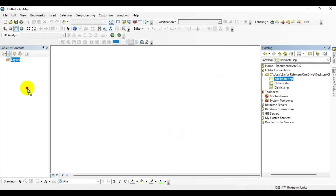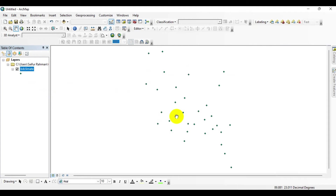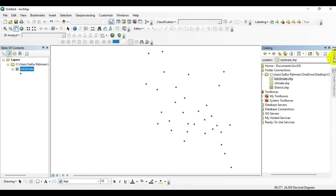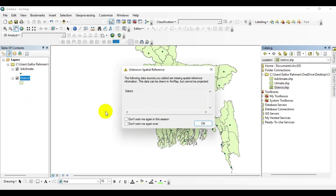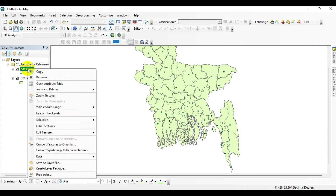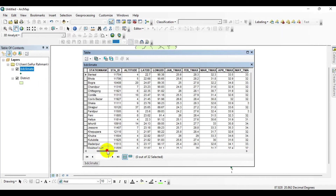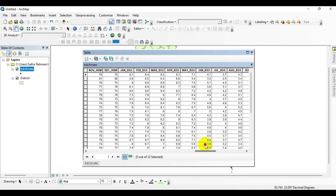Launch ArcMap, go to ArcCatalog, connect the specified folder, and drag and drop the shapefile to the layer. You may also want to underlay a map of Bangladesh for visual reference. Change the position to something more appropriate — go to the catalog menu, then drag and drop the boundary line to your layer. Now I am going to check the database of the BD climate shapefile by clicking to open the attribute table, which contains a variable called average temperature.